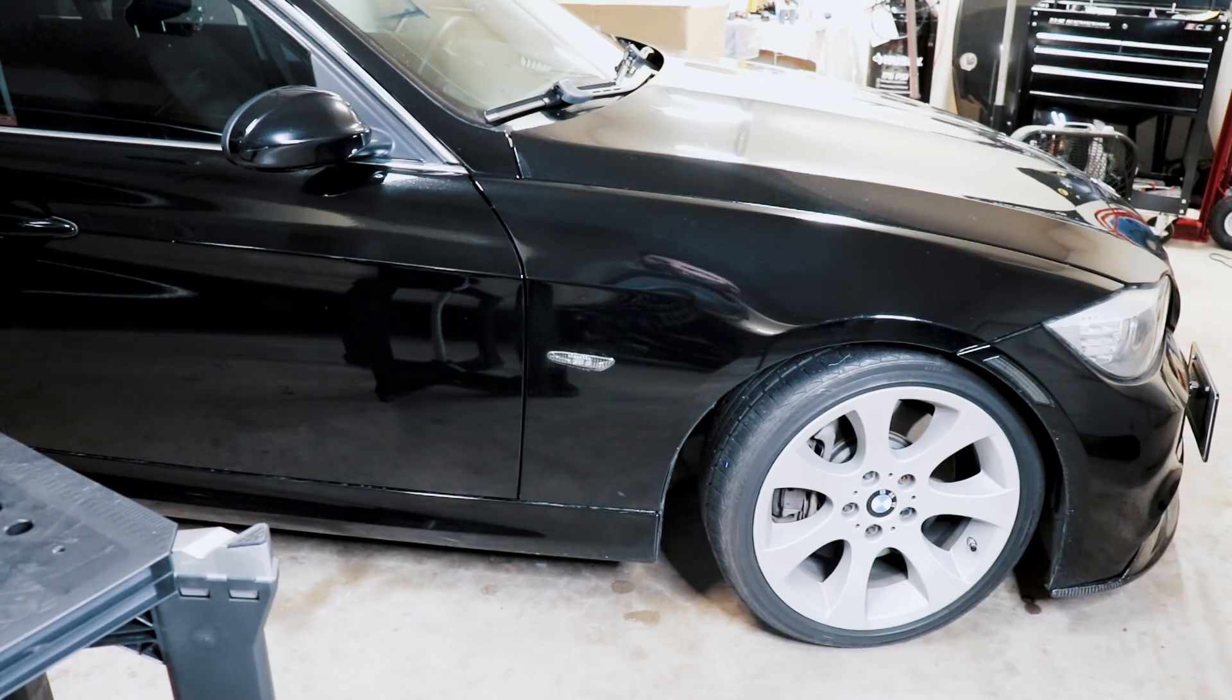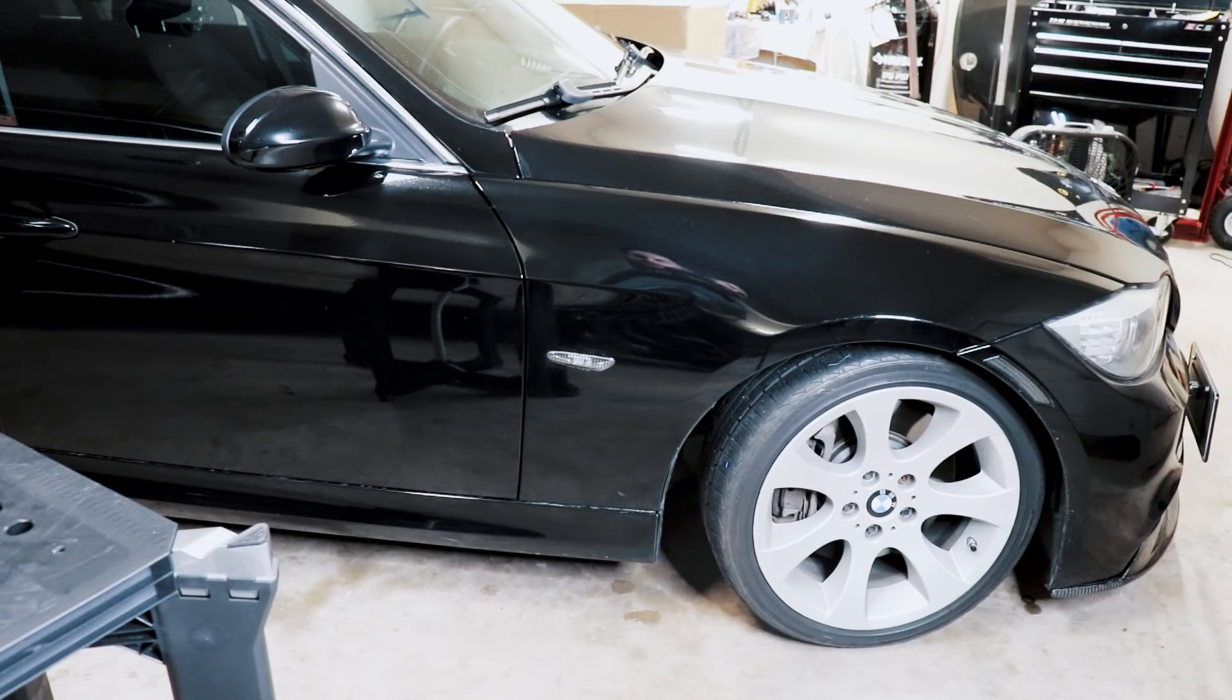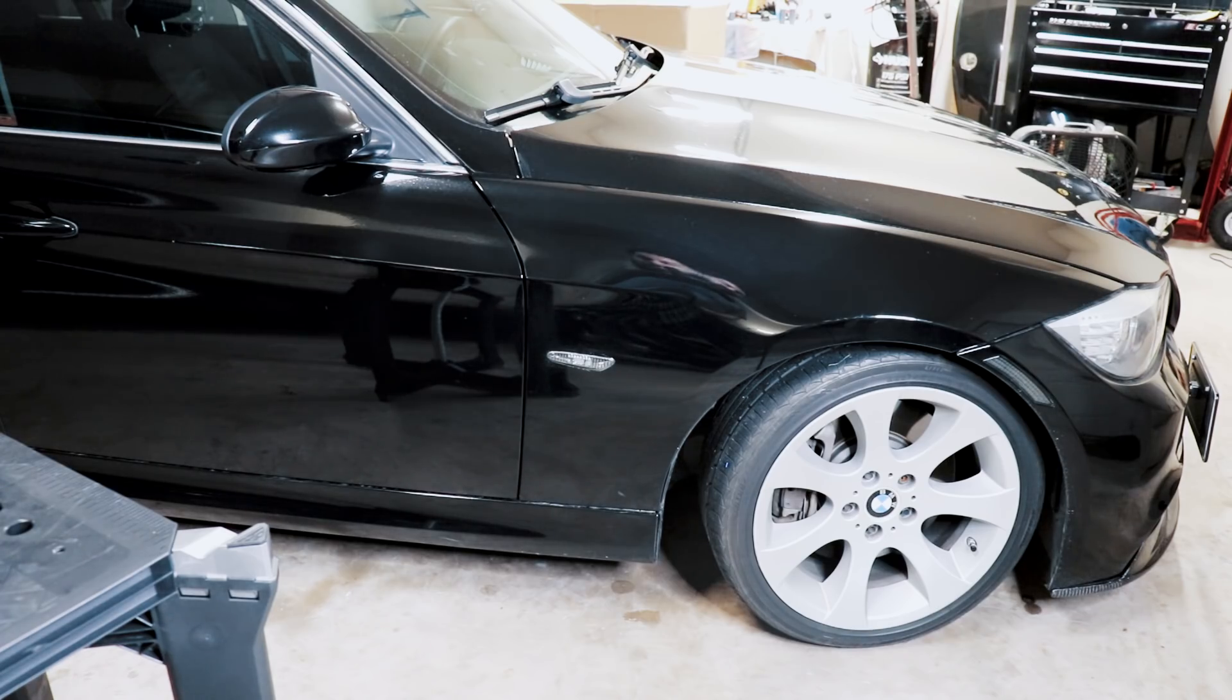Hey guys, thanks for tuning in. Today we're going to talk about the pseudo LSD or electronic e-diff on modern BMWs.